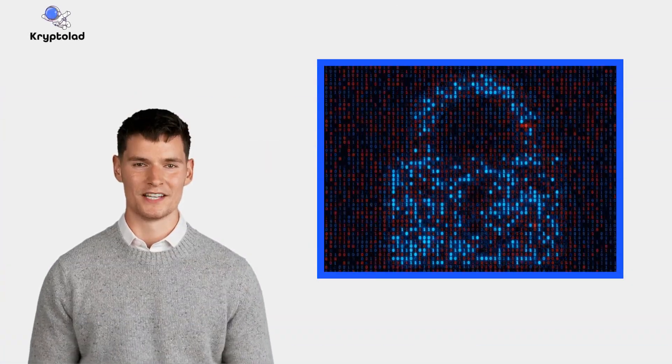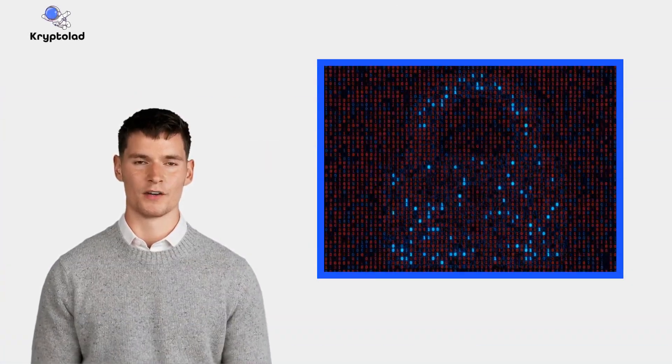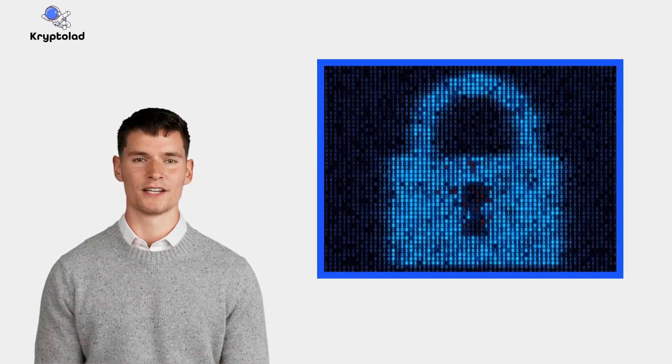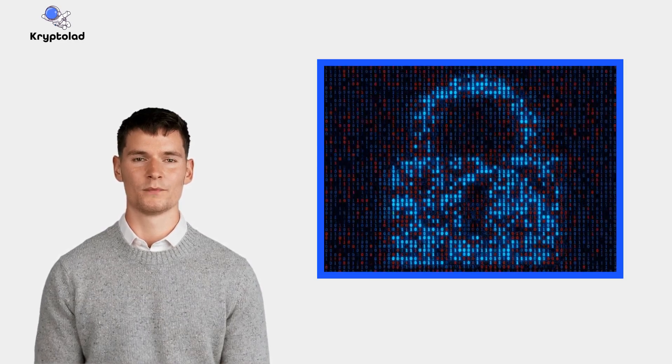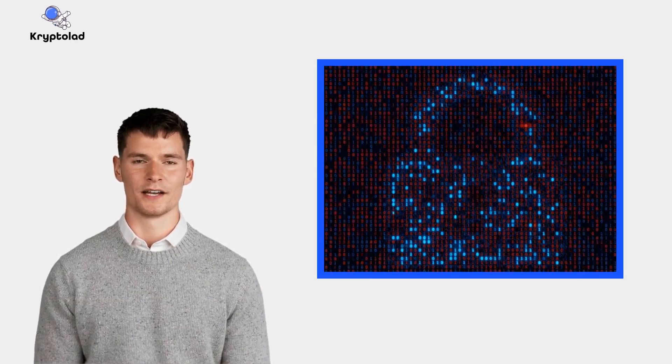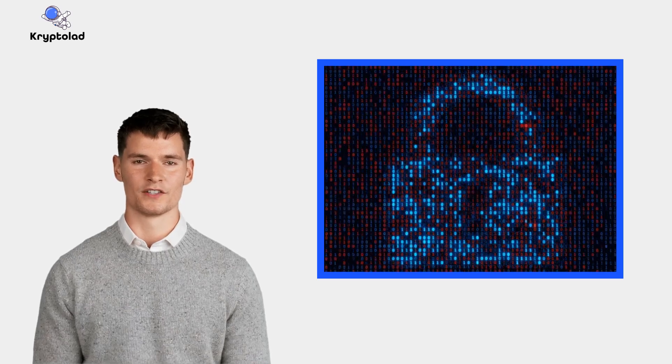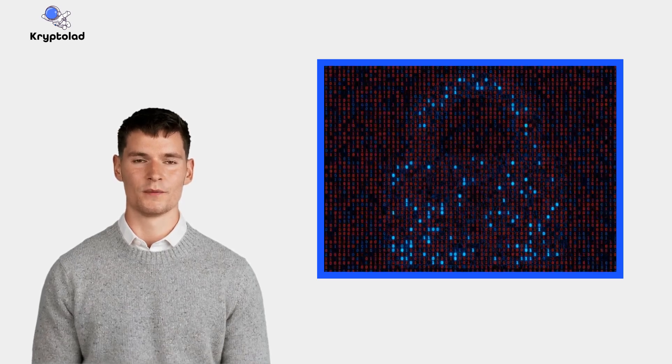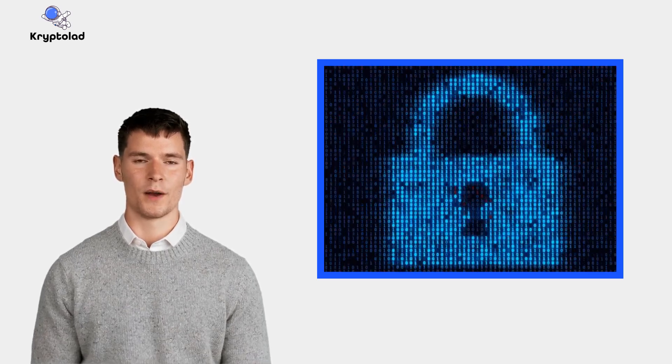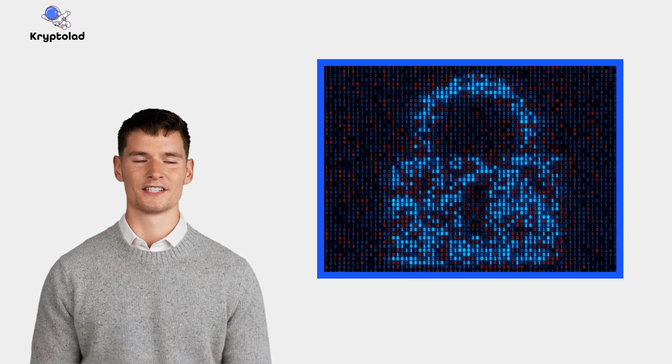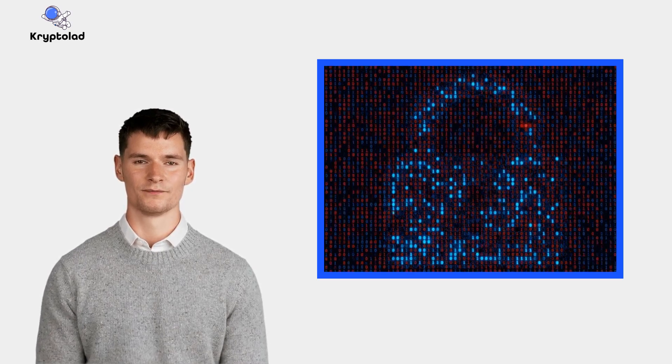Security is a key feature of blockchain technology. Transactions are encrypted and validated by a network of computers, making unauthorized changes extremely difficult and protecting sensitive information.